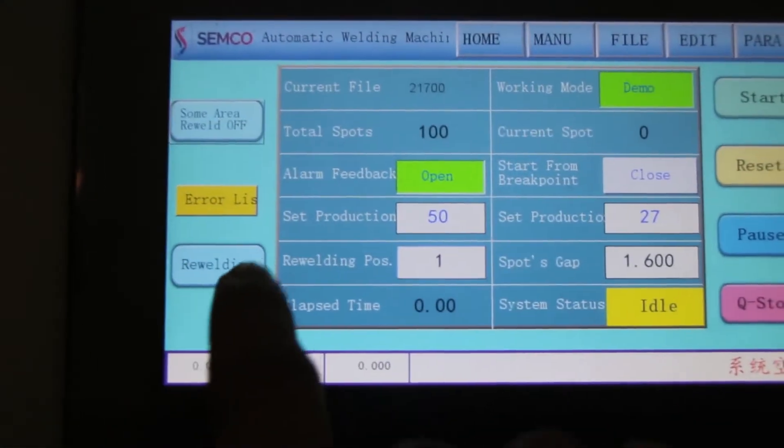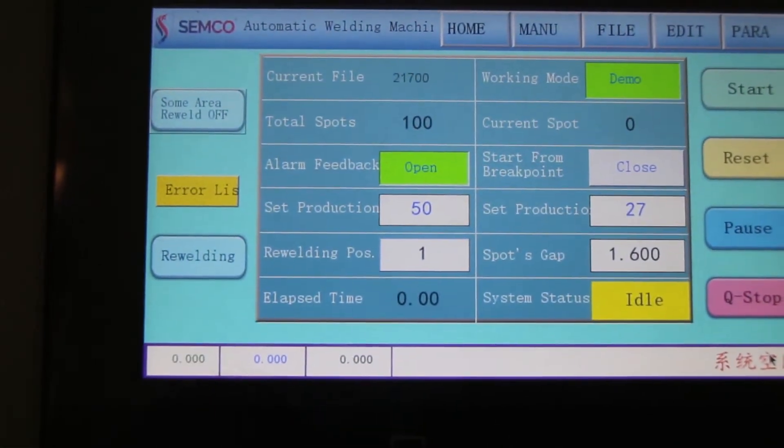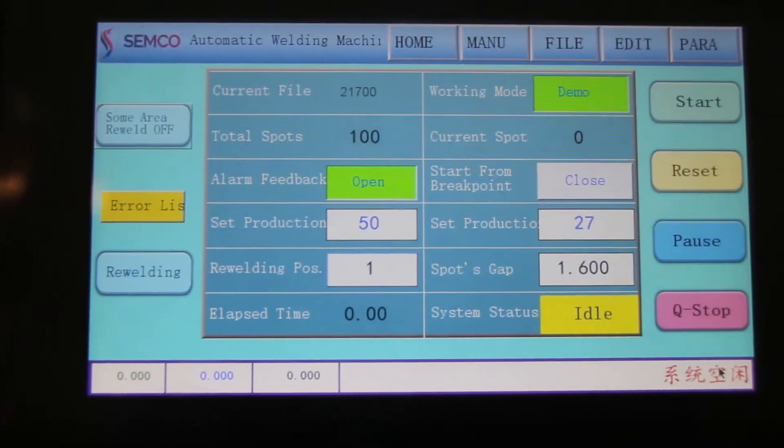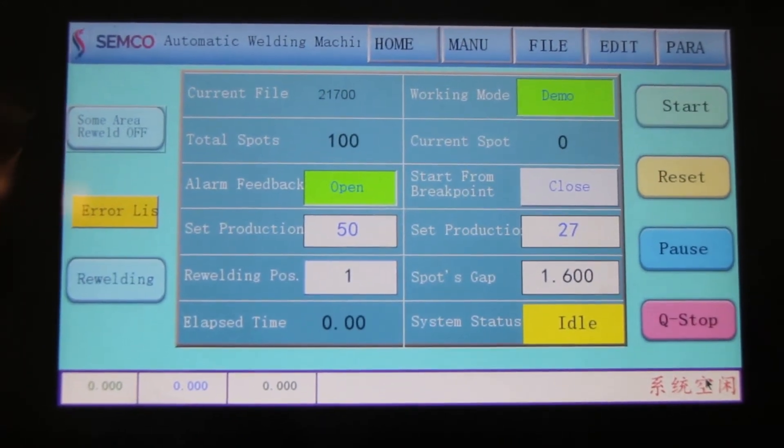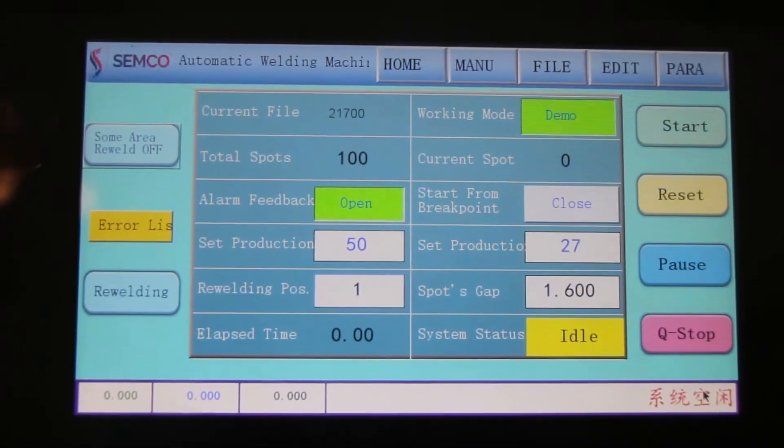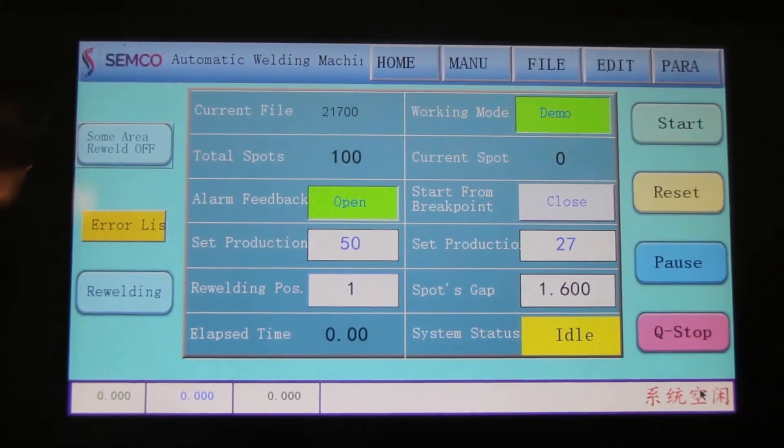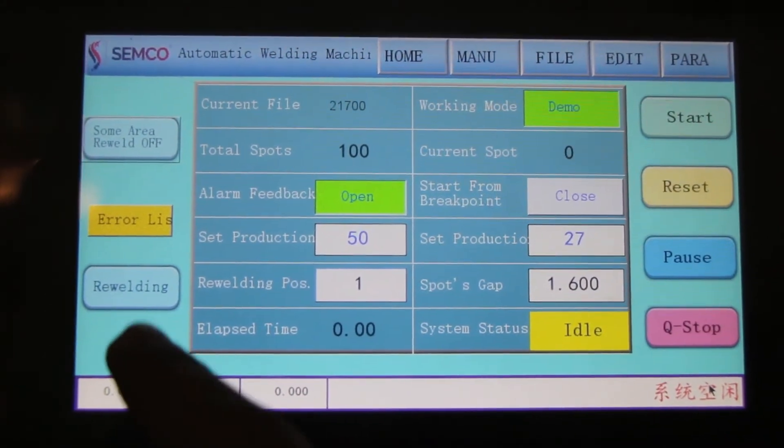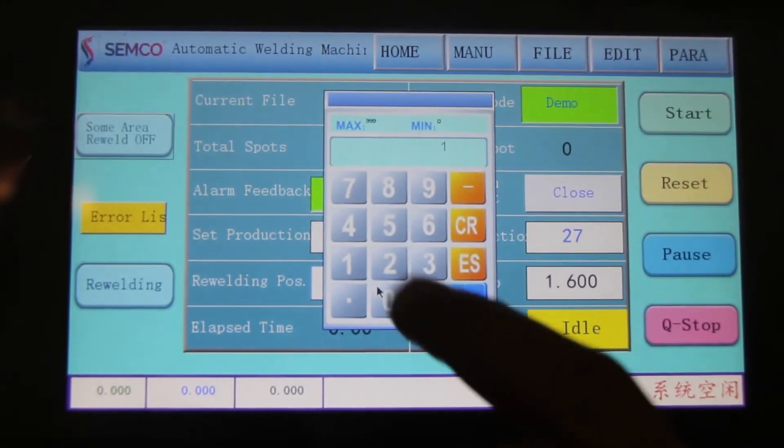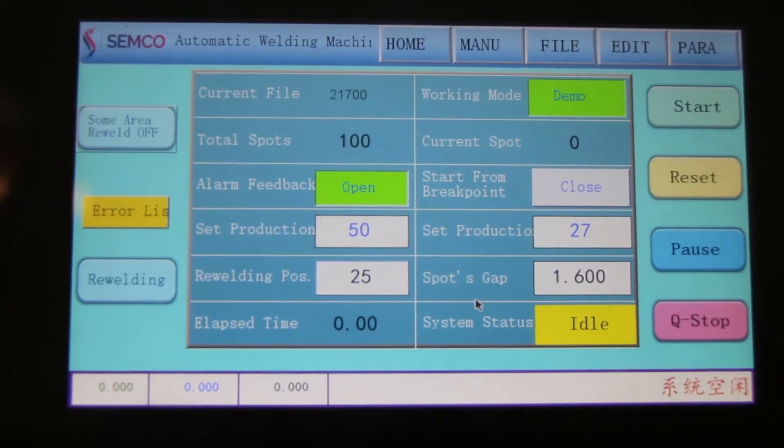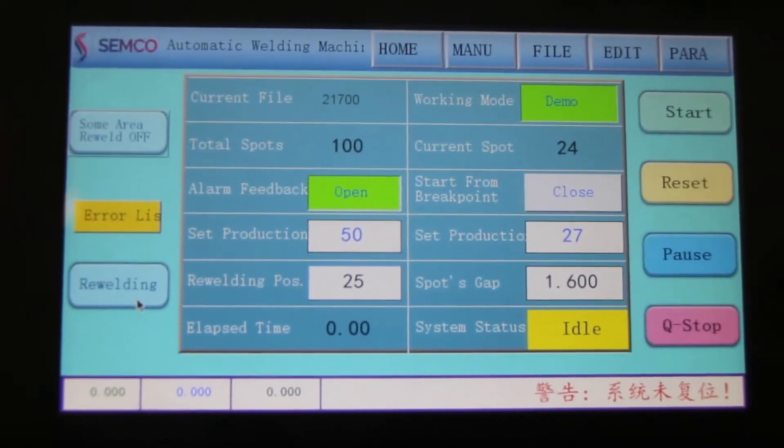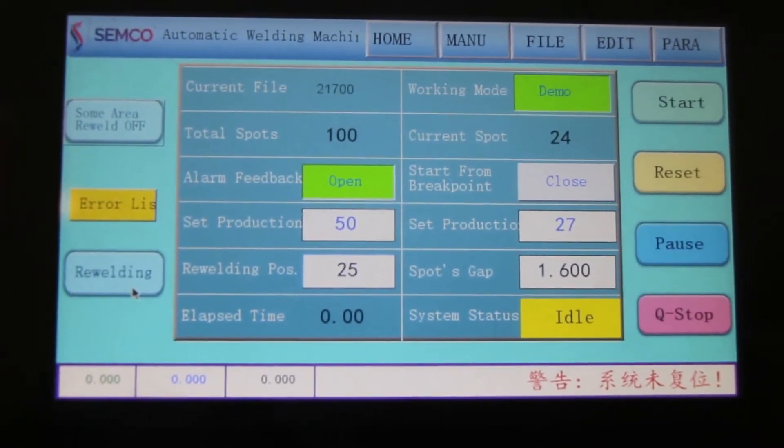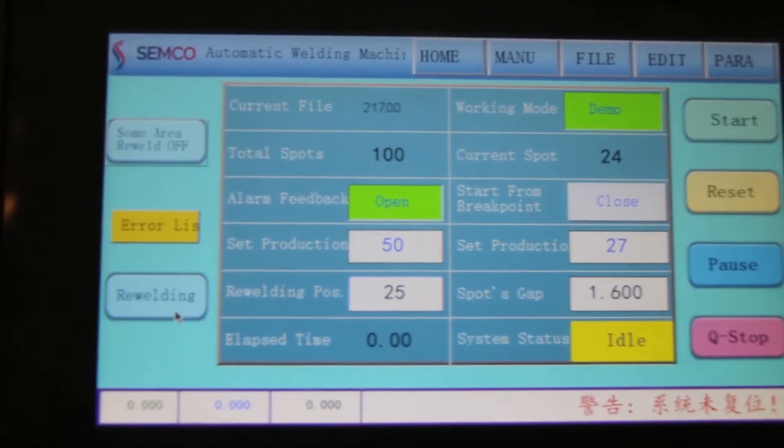You can re-weld. There is a re-welding option. Like if your cell number 25 is not good enough, weld enough, then you want to re-weld that cell. Then you can also choose from there. You have to put 25 number there and go for re-welding. It automatically takes a step for the re-welding process.